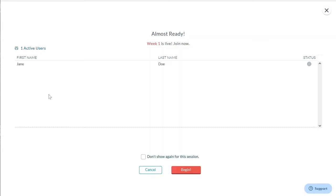On your instructor screen, you will see a list of all students that are currently logged in and ready to play the game. However, you do not necessarily have to wait for all students to log in, as students can still join the game once it's running. Click Begin.